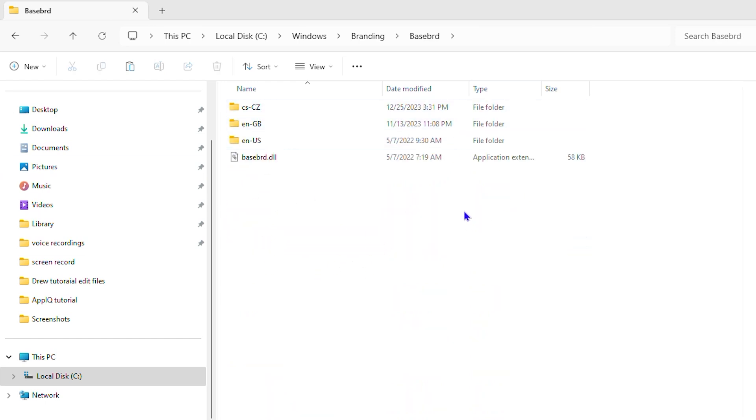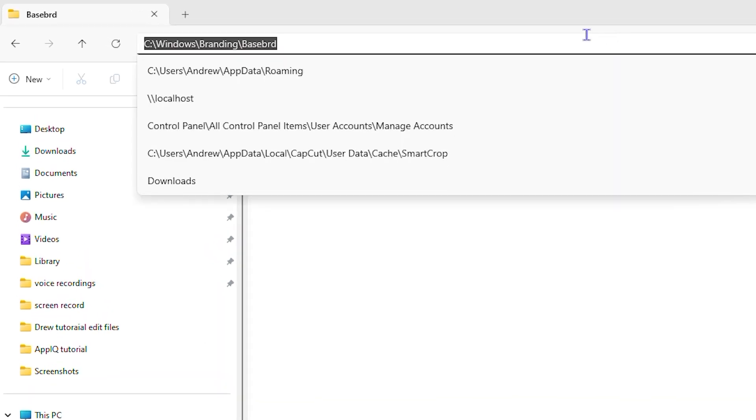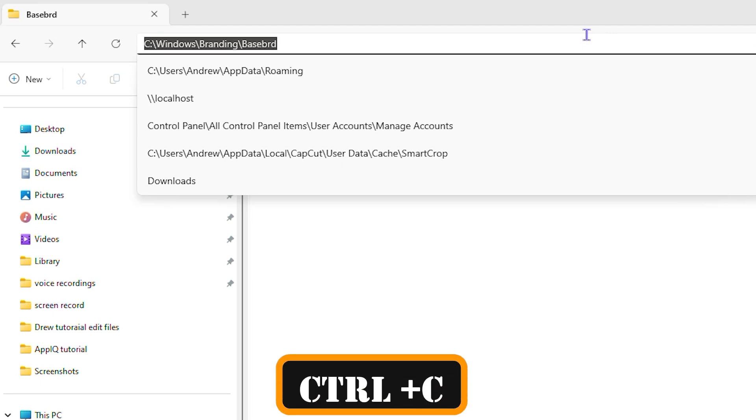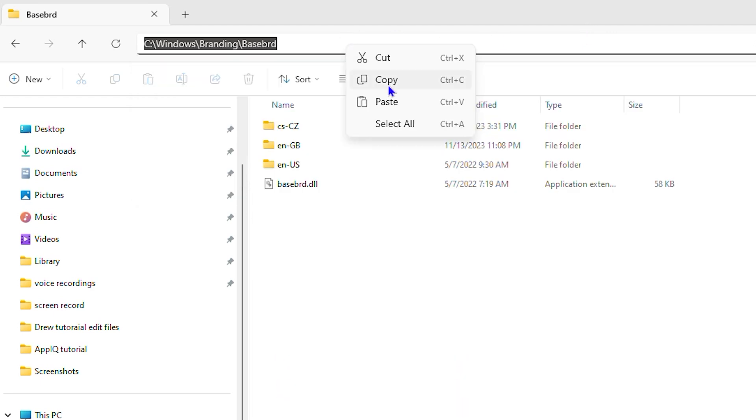Now there are a few ways to do this. You can click towards the right-hand side of this path and it will highlight. From here you can press Ctrl+C, or you can right-click and select Copy to copy that path.